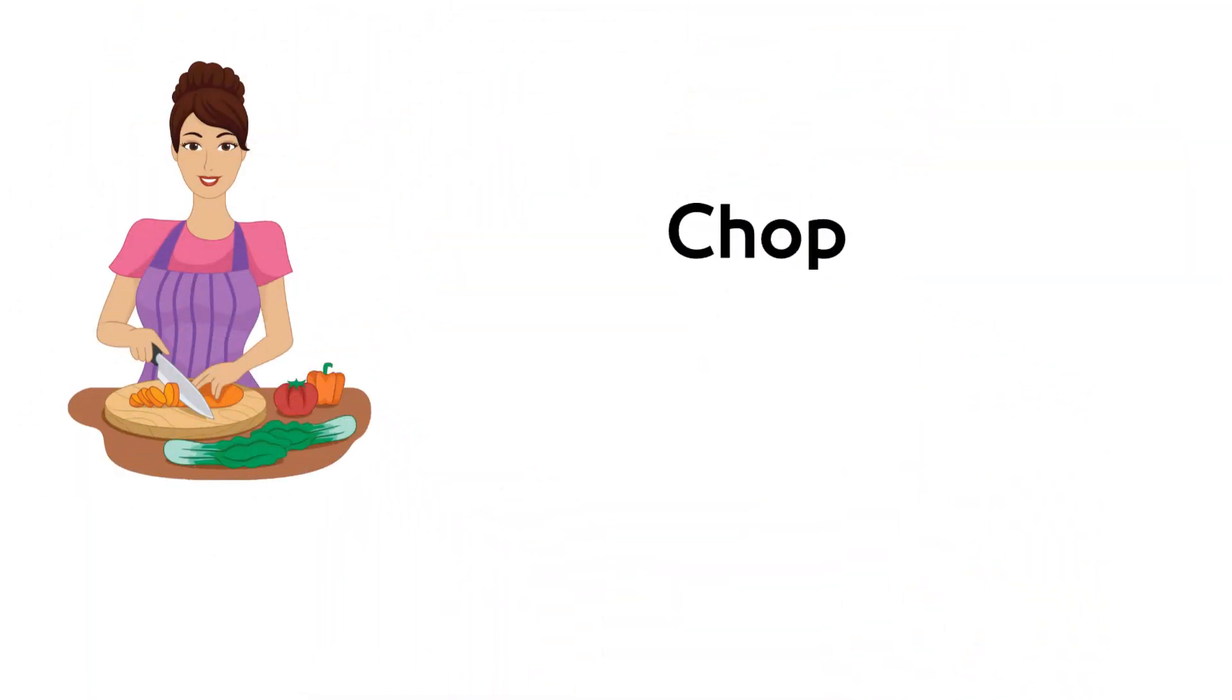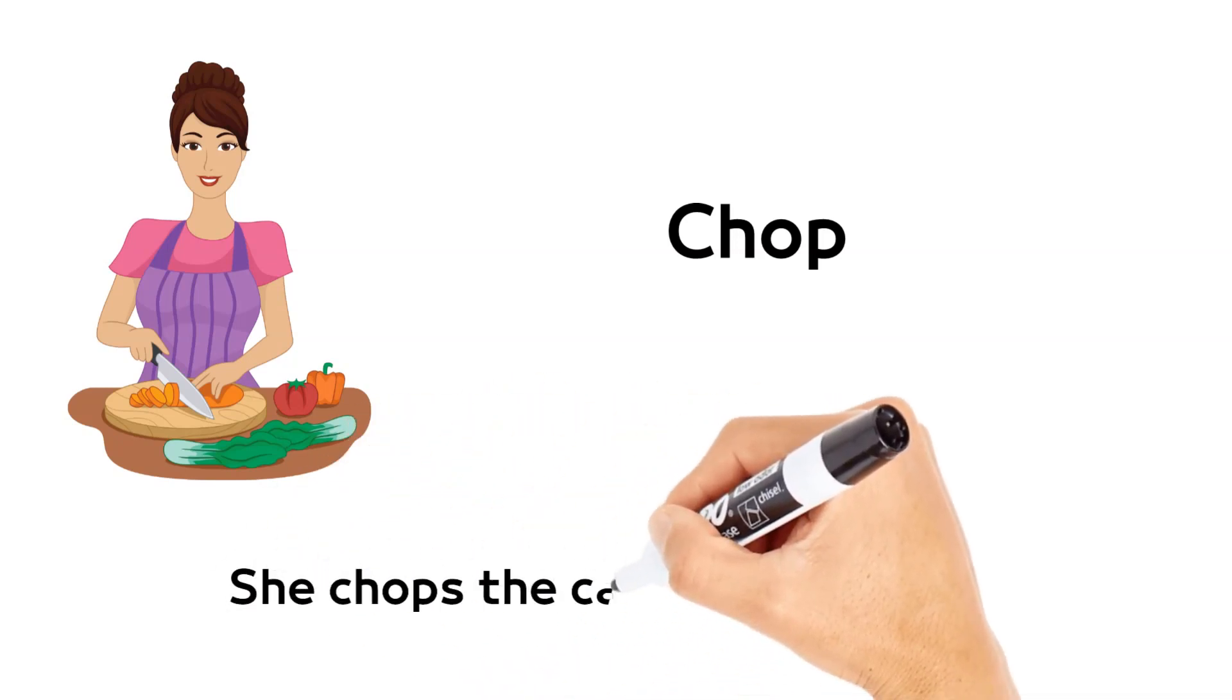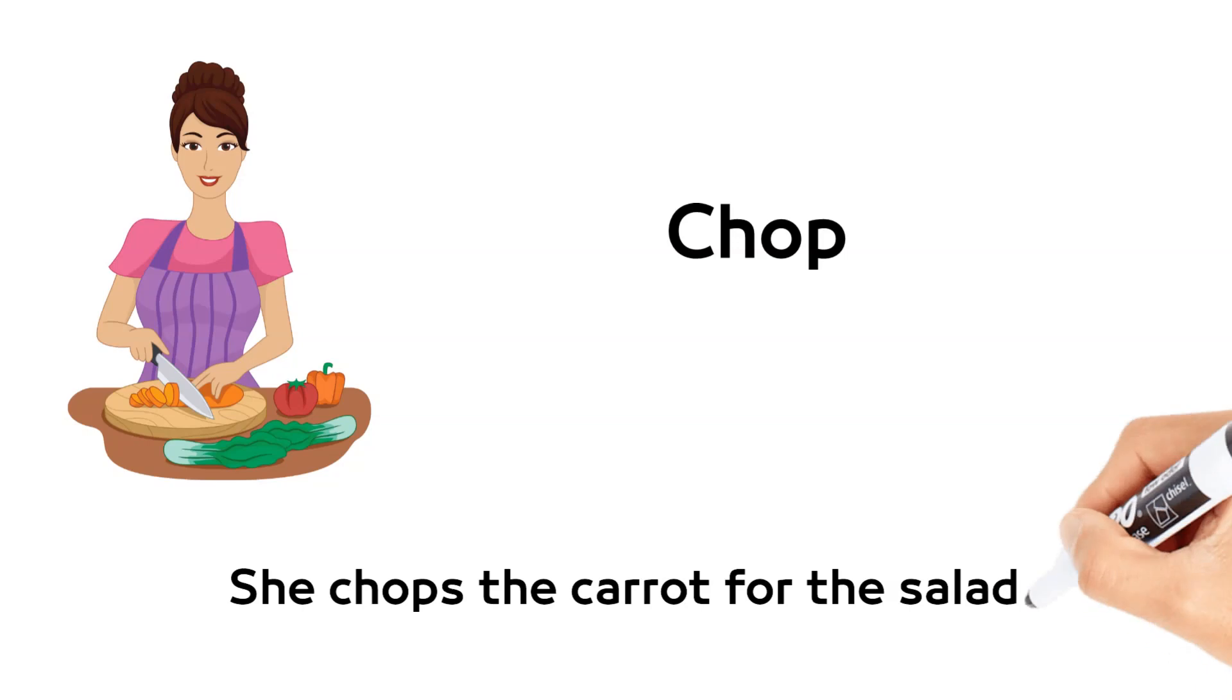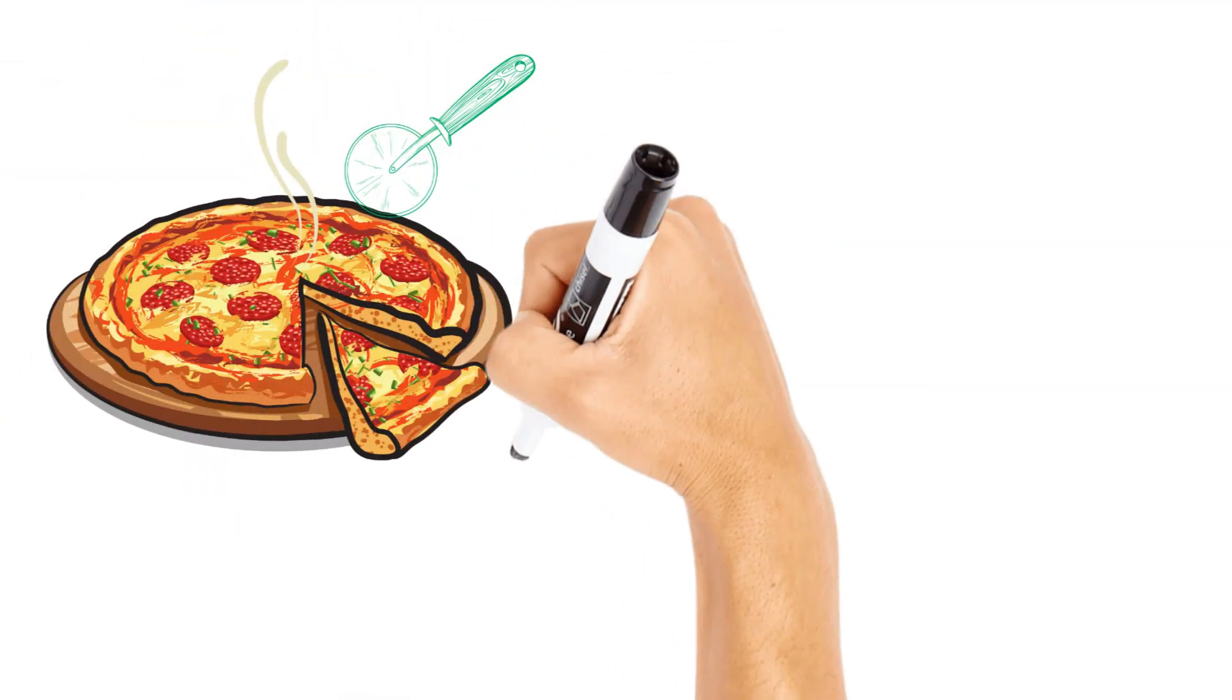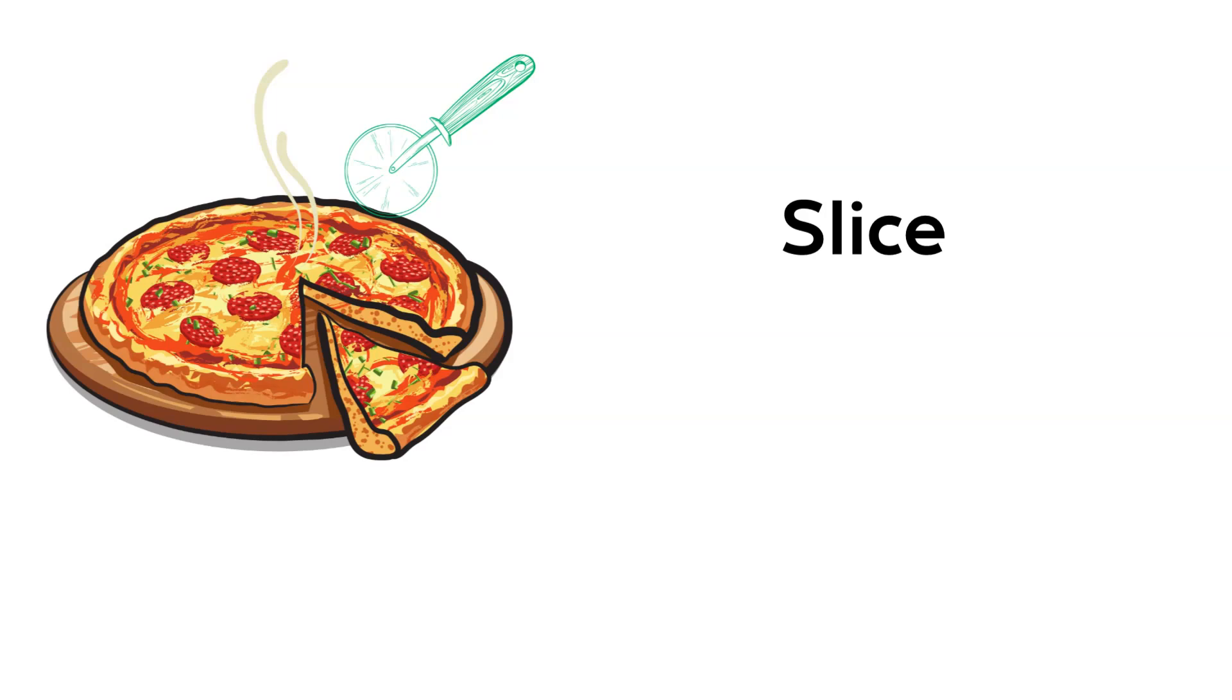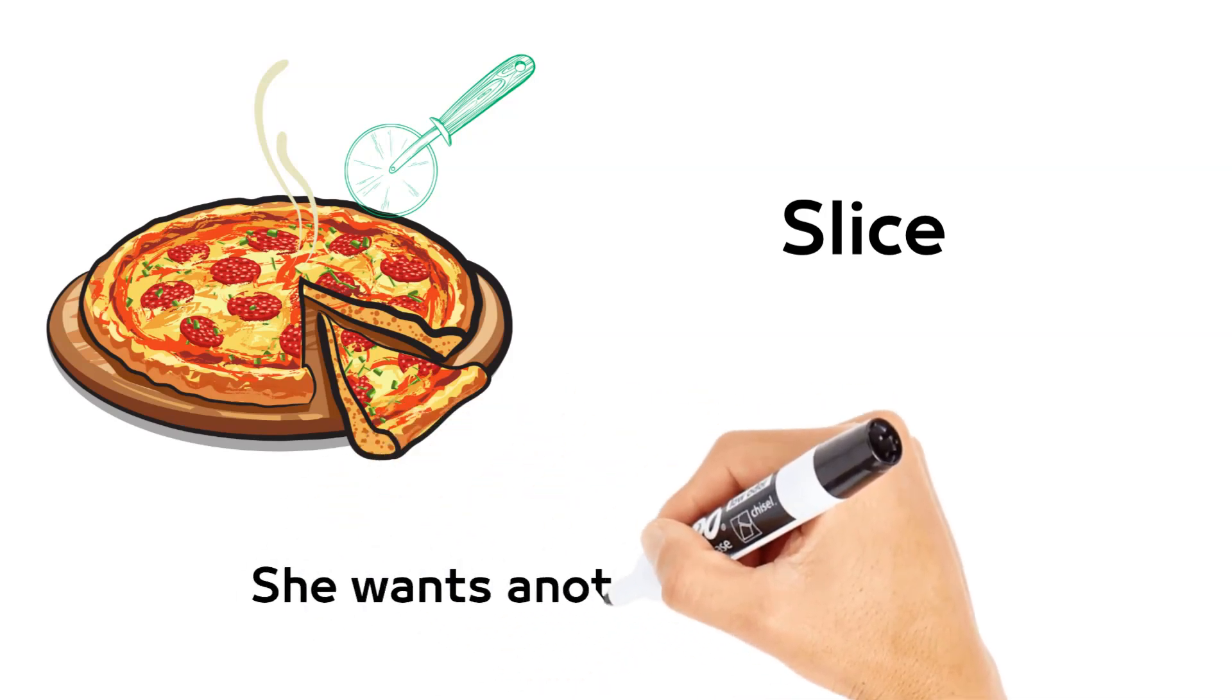Chop. She chops the carrot for the salad. Slice. She wants another slice of pizza.